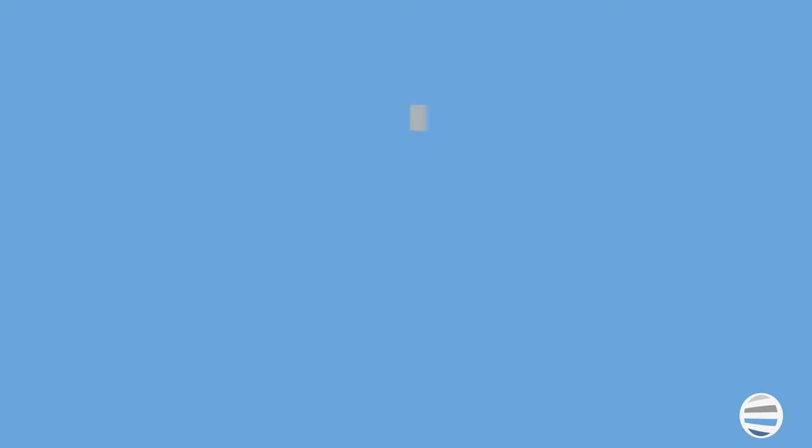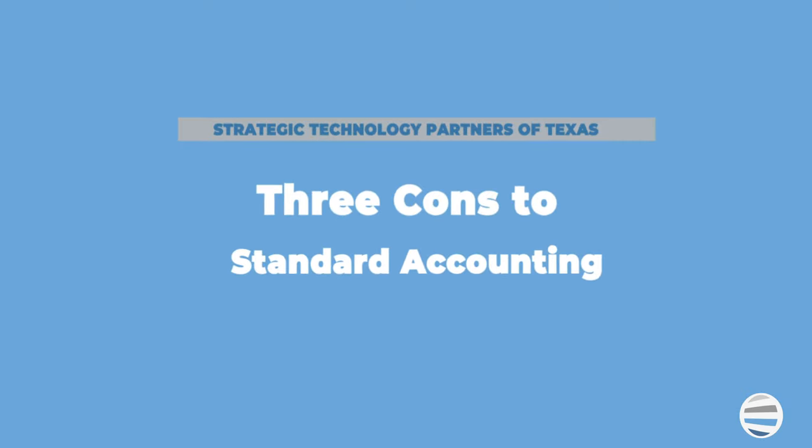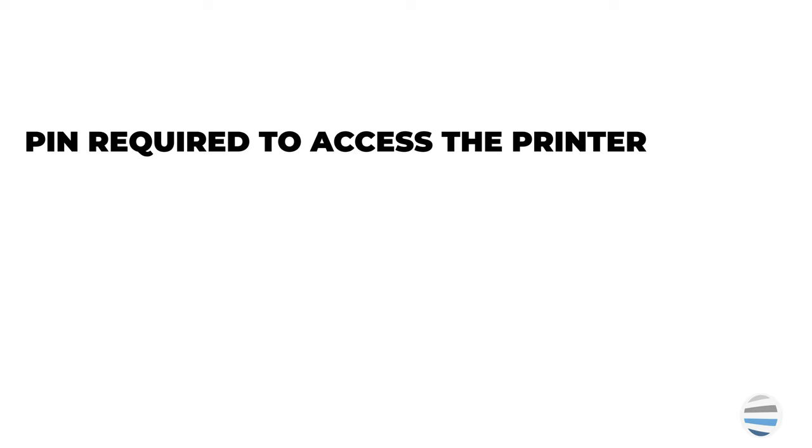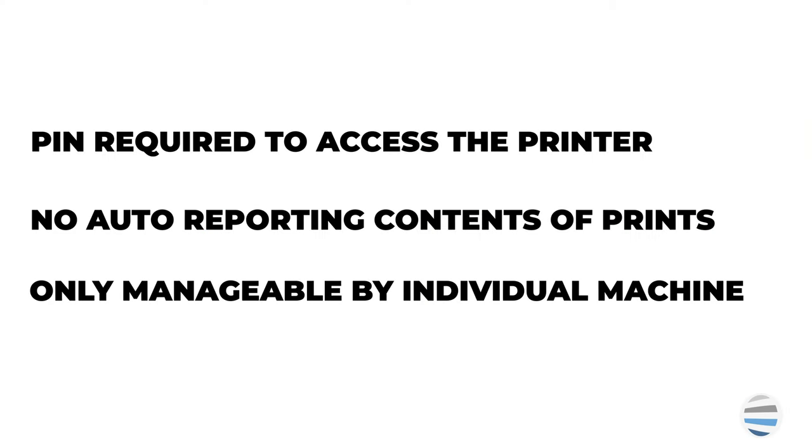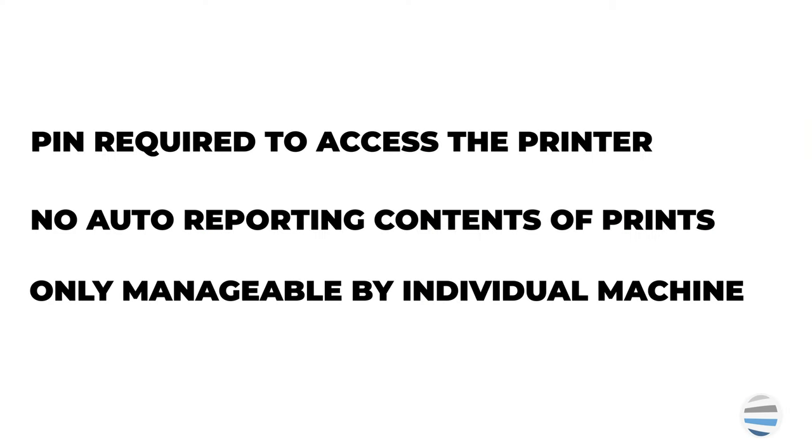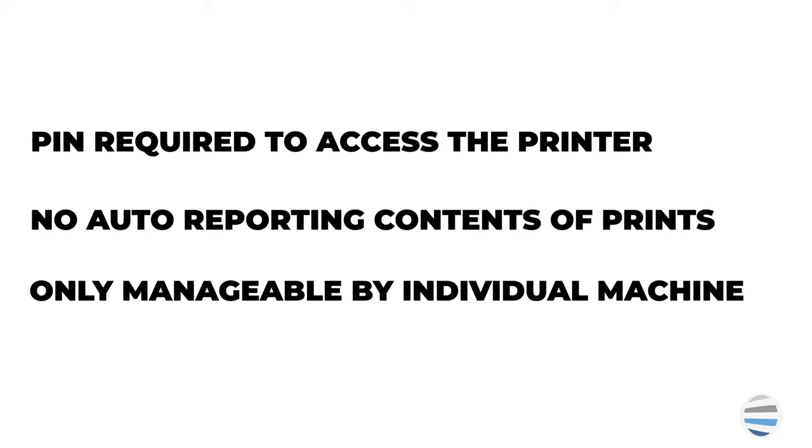Three cons of Xerox Standard Accounting are pin required to access the printer. No auto reporting contents of prints. So it doesn't allow you to see the contents of what an individual user is printing or copying. And three, only manageable by individual machine, which means the feature will not automatically carry over to other printers in your fleet. You can individually set up XSA for each printer you possess, but if you have a large number of machines, this can be very time consuming.